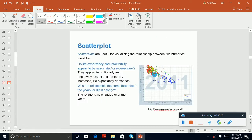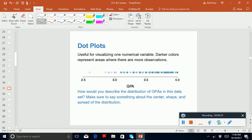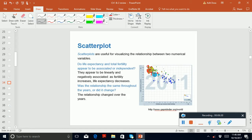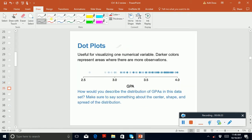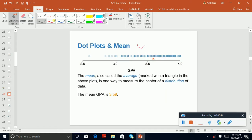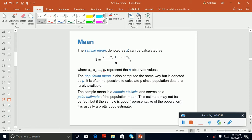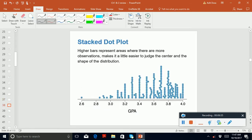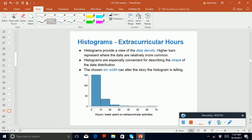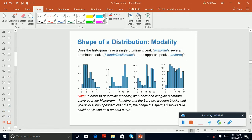You need to know what a scatter plot is, what a dot plot is — these visual representations we discussed in class. We also need to know specific terms: what's a mean, what's a population mean, what's a sample mean, and what's a stacked dot plot.